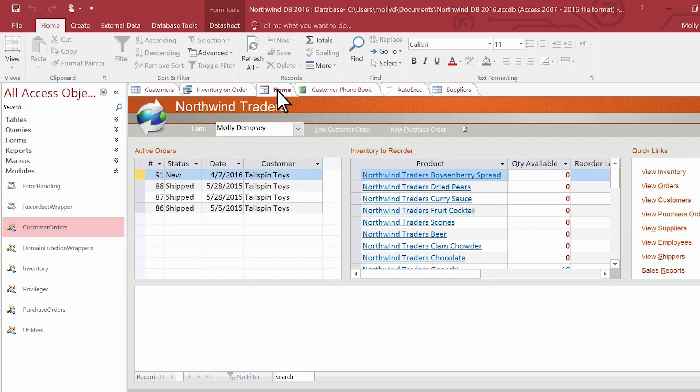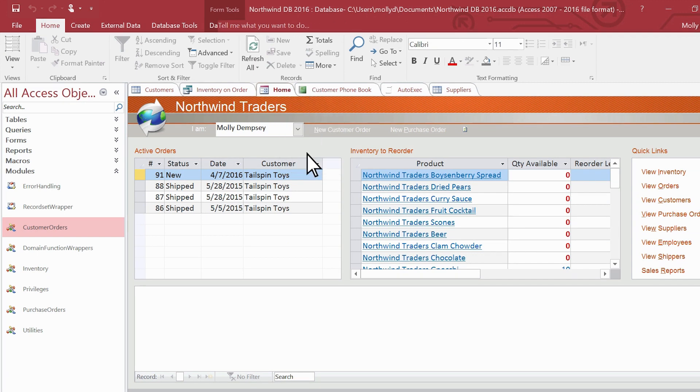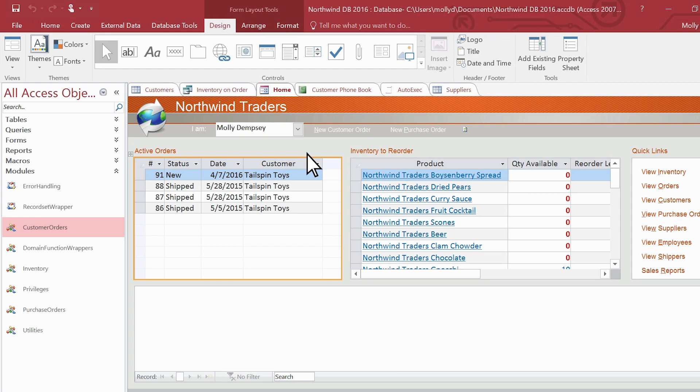This form is open in form view, which you can use to quickly add data to the underlying table. You can open the form in layout view to add controls or change the form. This is where you create the form in the first place.